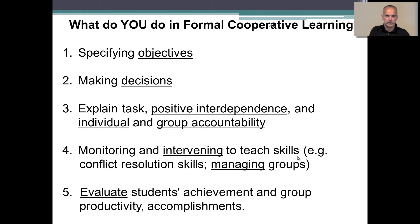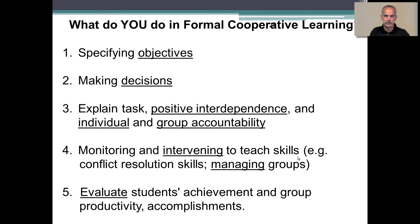We as instructors have to explain and build in how we're going to evaluate students' achievements, both as individuals as well as group productivity and accomplishments. I would recommend doing that periodically throughout the time period in which you're having formal groups work. This is where the monitoring and intervening comes in — you have to frequently touch base with your groups to see that they're moving forward.